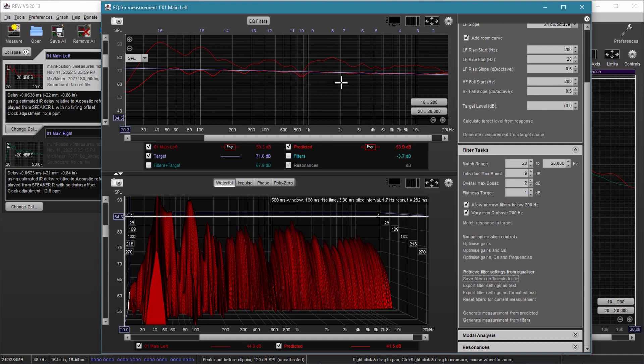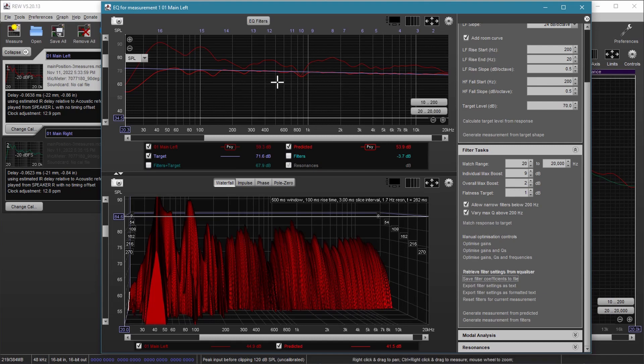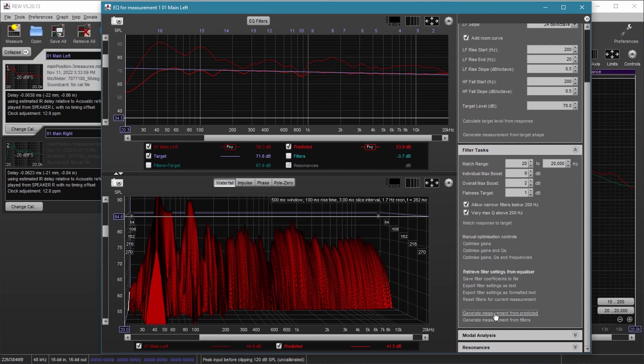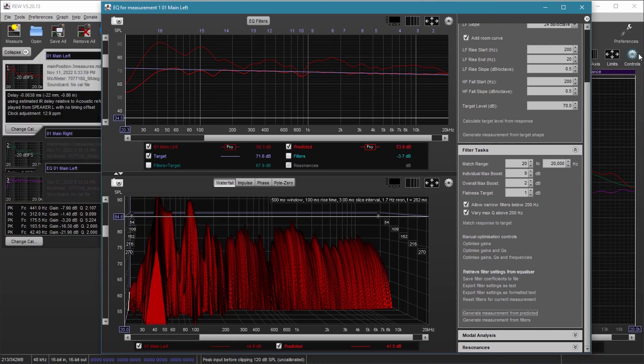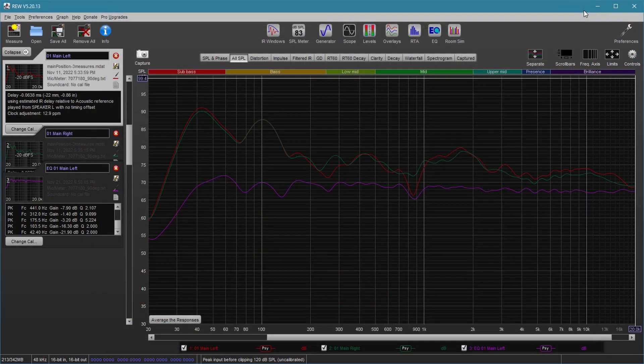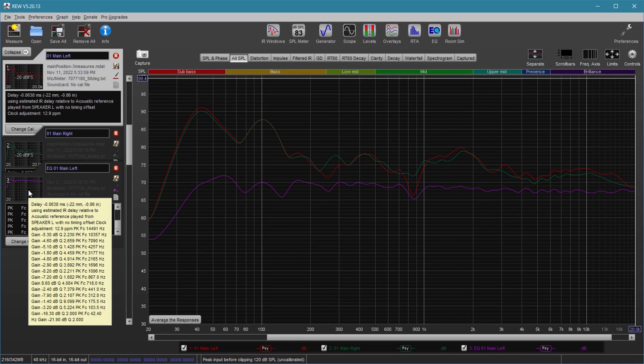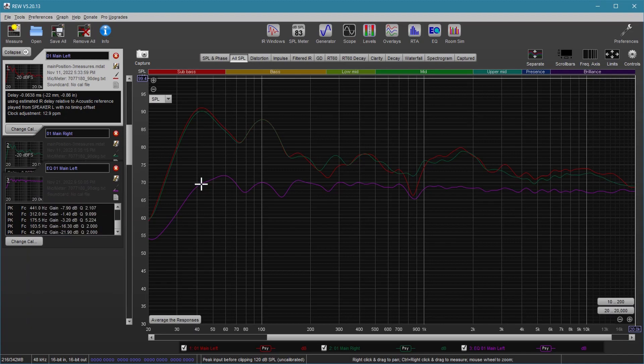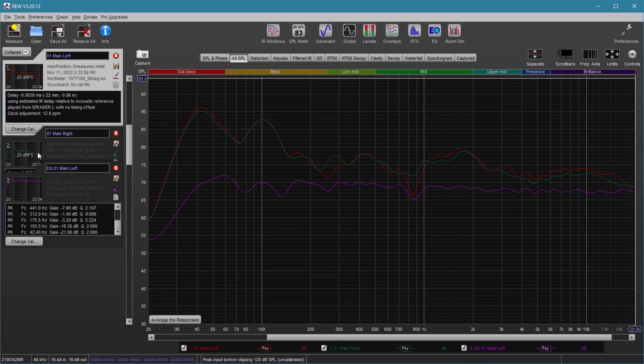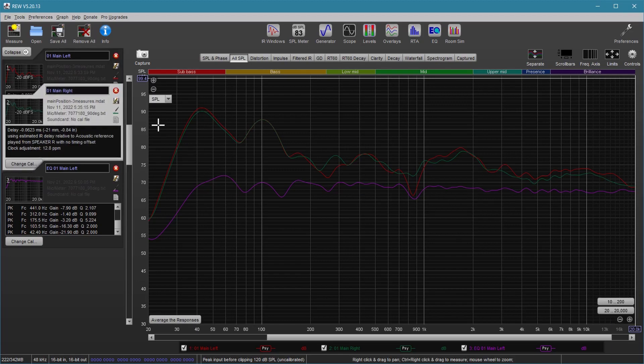All right, so this gives us a result which we can put into the window by clicking that generate measurement from predicted button. Now, that puts this down here. So this shows us the result of the filter and now we can do this for the other side. So let's do this to the right side.